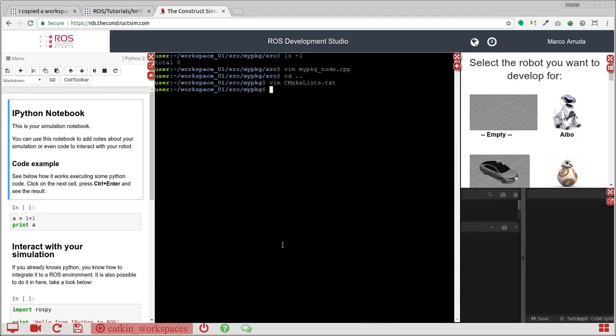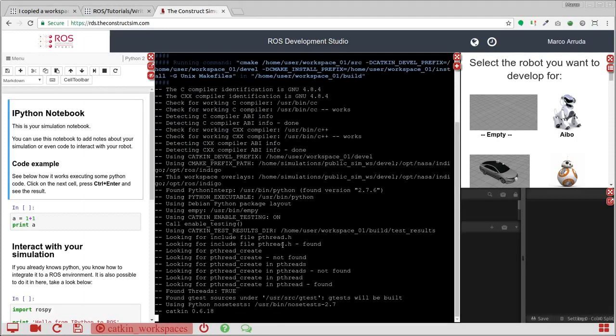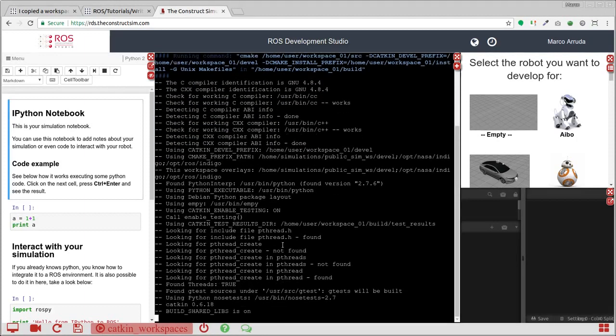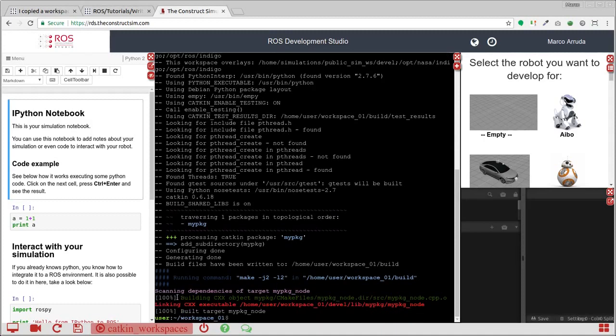So let's try to compile our publisher inside the first workspace. So Catkin Make, first time may take a while. So let's wait for it. And we should have building and linking messages. It's done. So now we have our publisher, it's working, it's compiled.